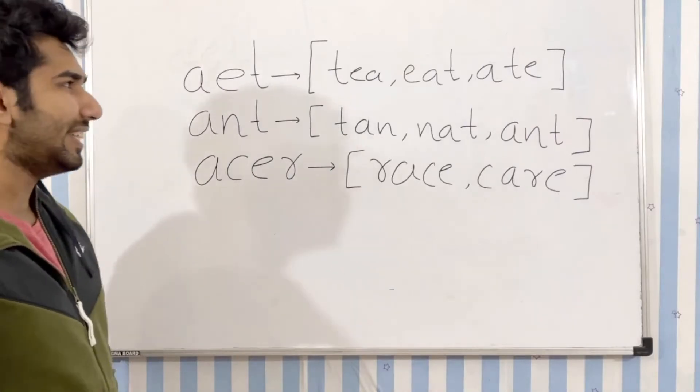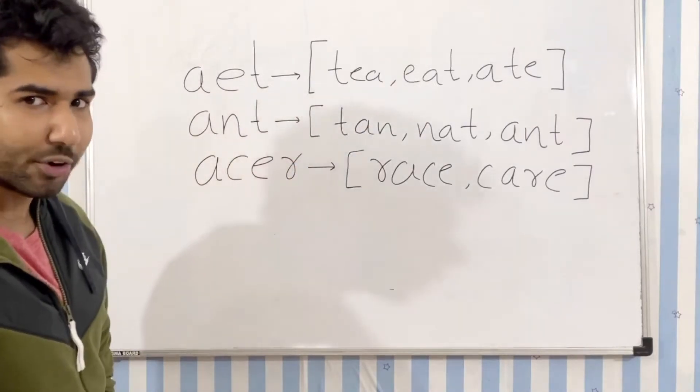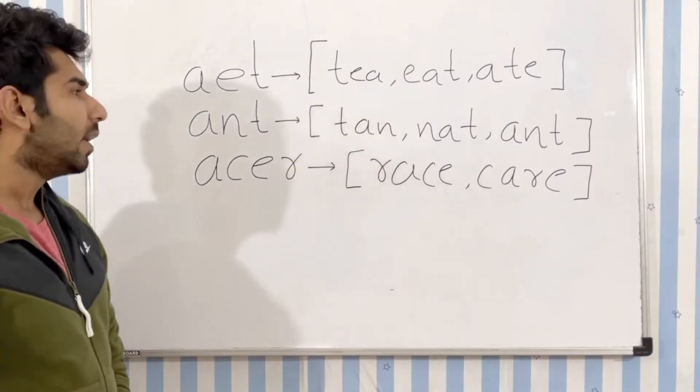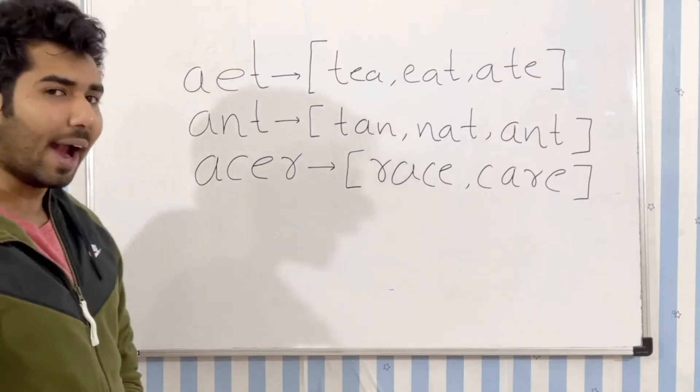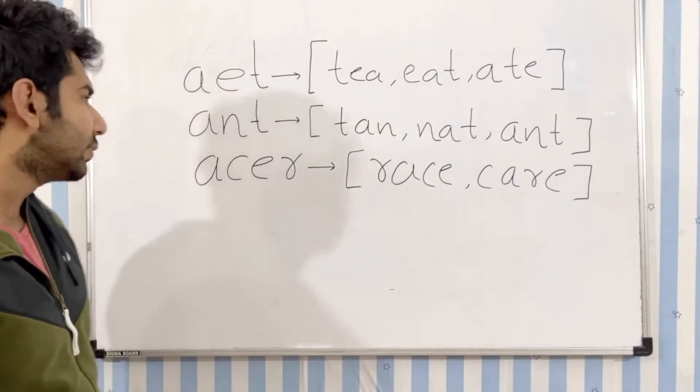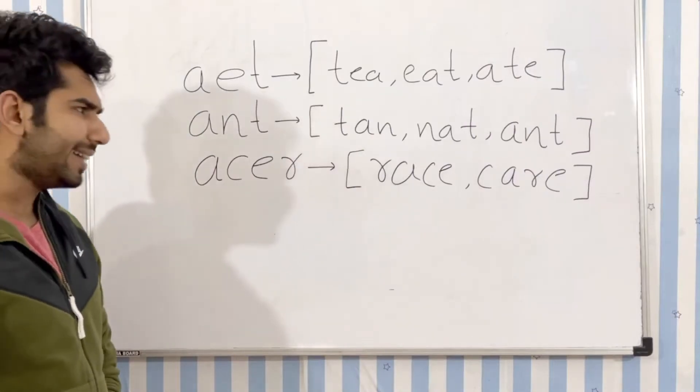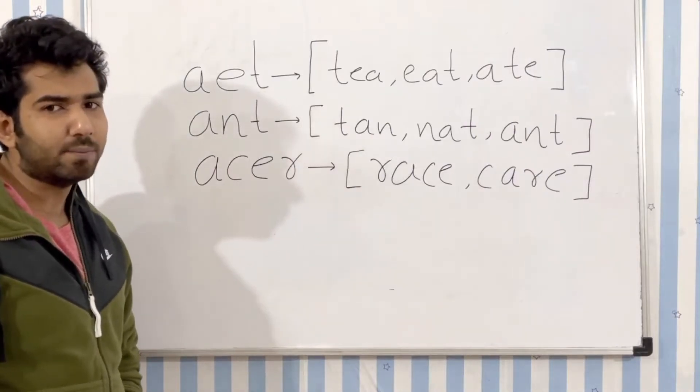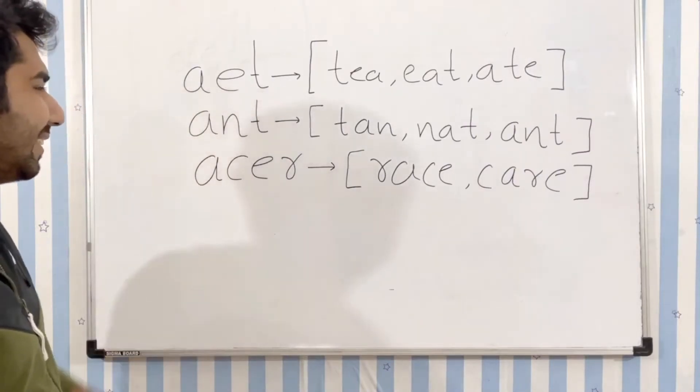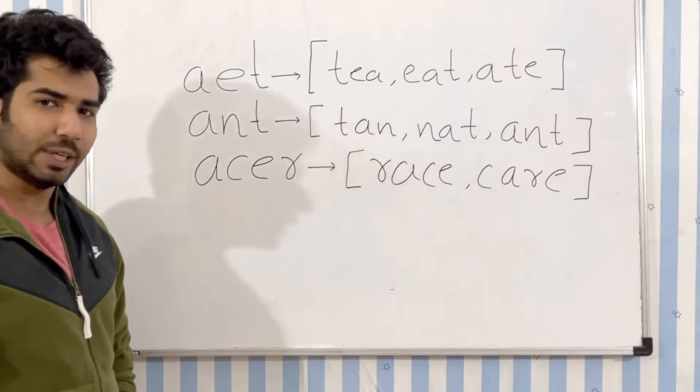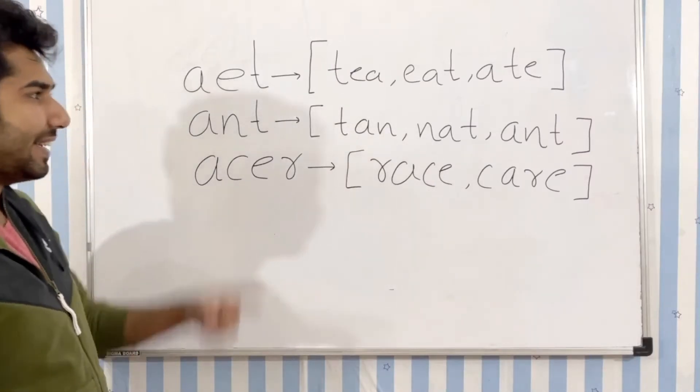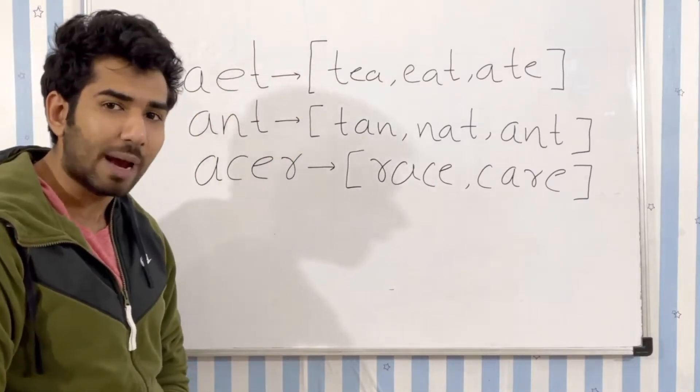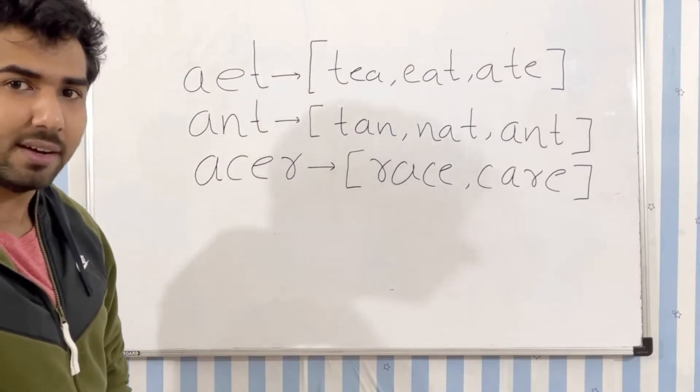If we have the words tea, eat, and ate, their sorted sequence will be AET. If we have the words tan, nat, and ant, their sorted sequence will be ANT. And for race and care, their sorted sequence will be ACER. So once we have these sequences, what we're going to do is take each and every value of the hash map and return that in a list.